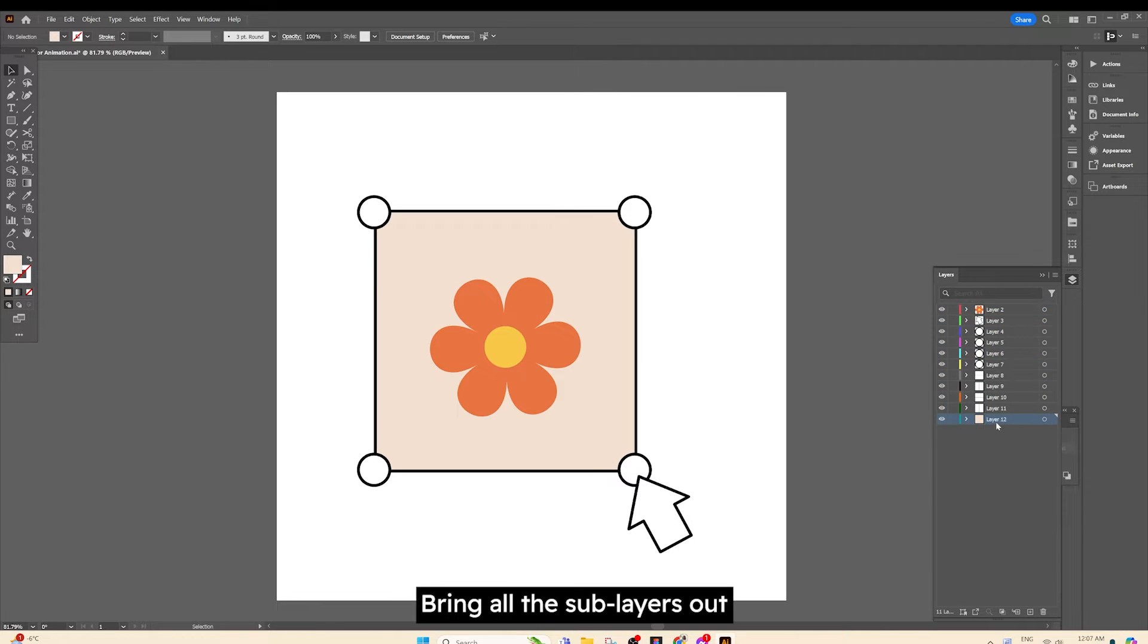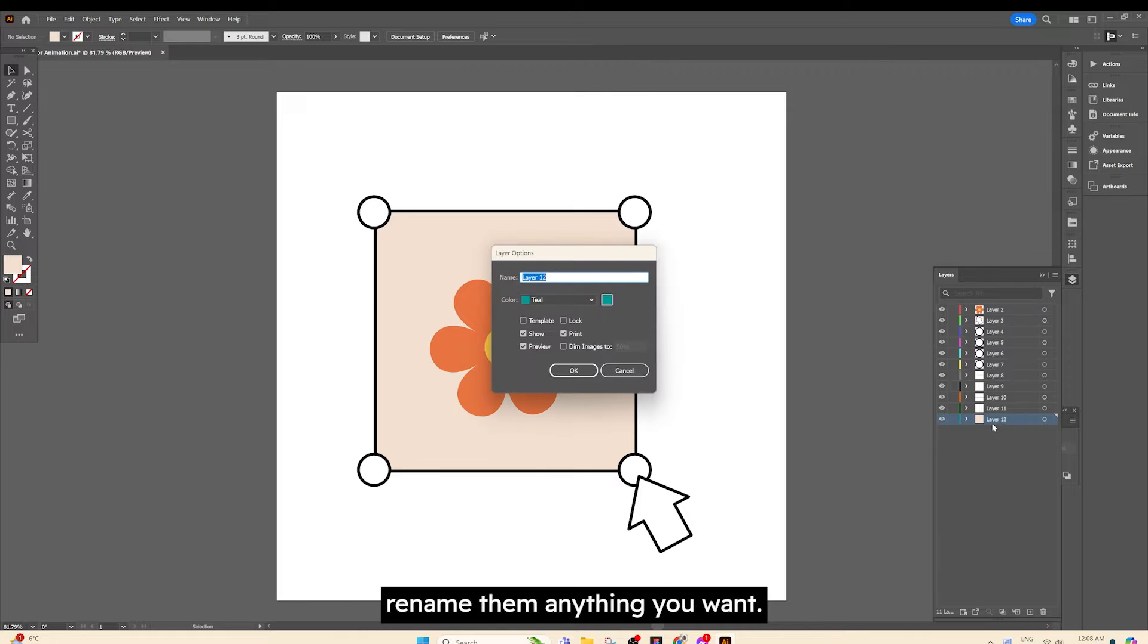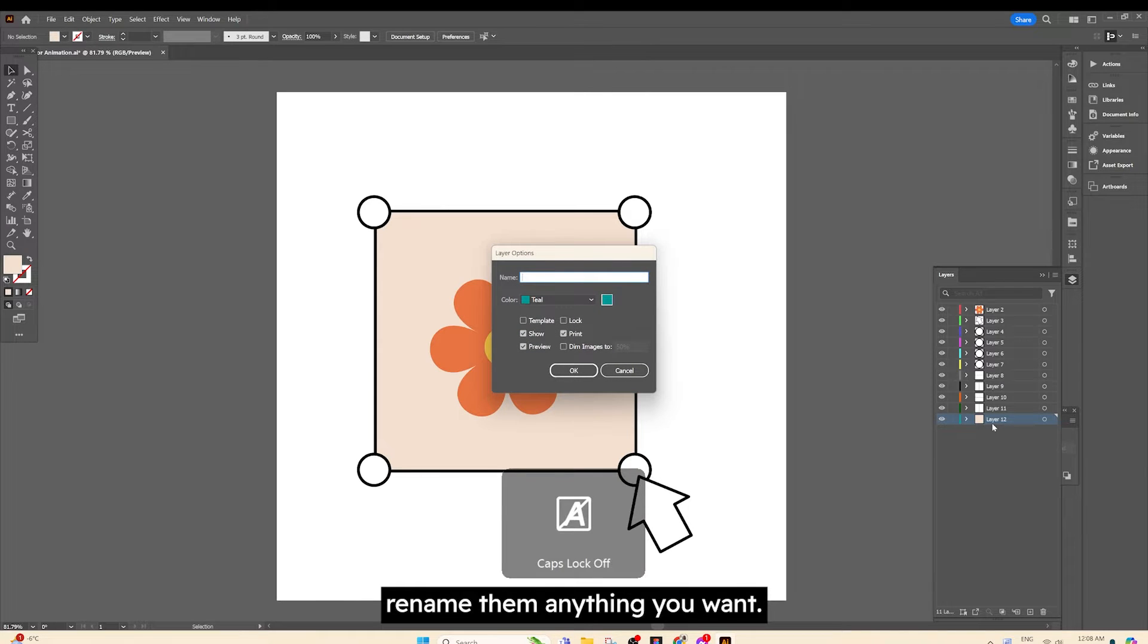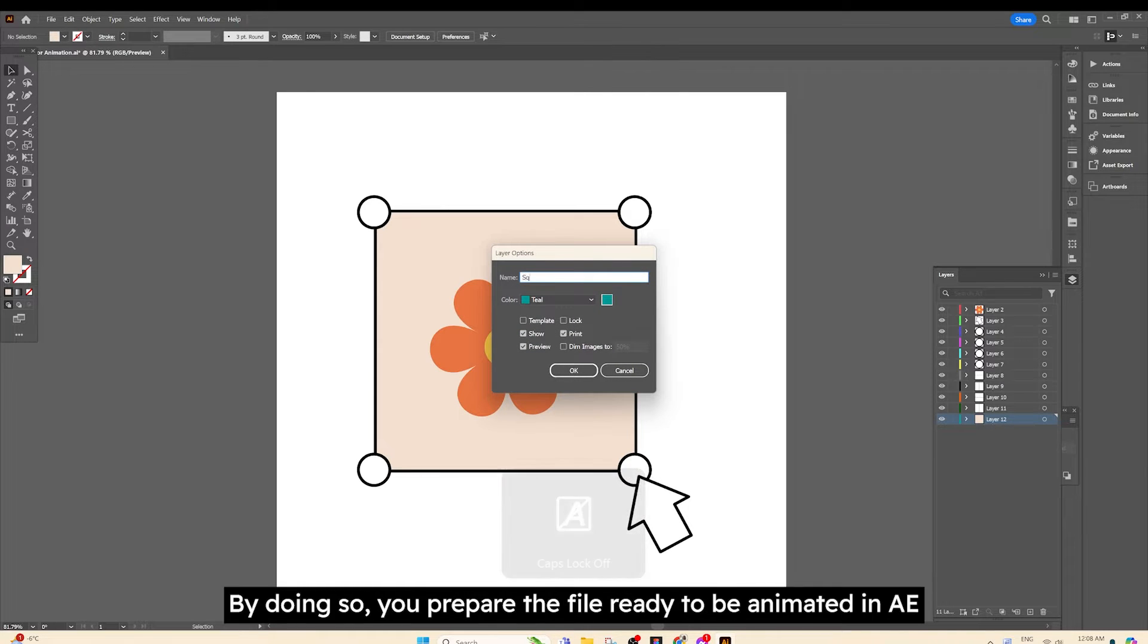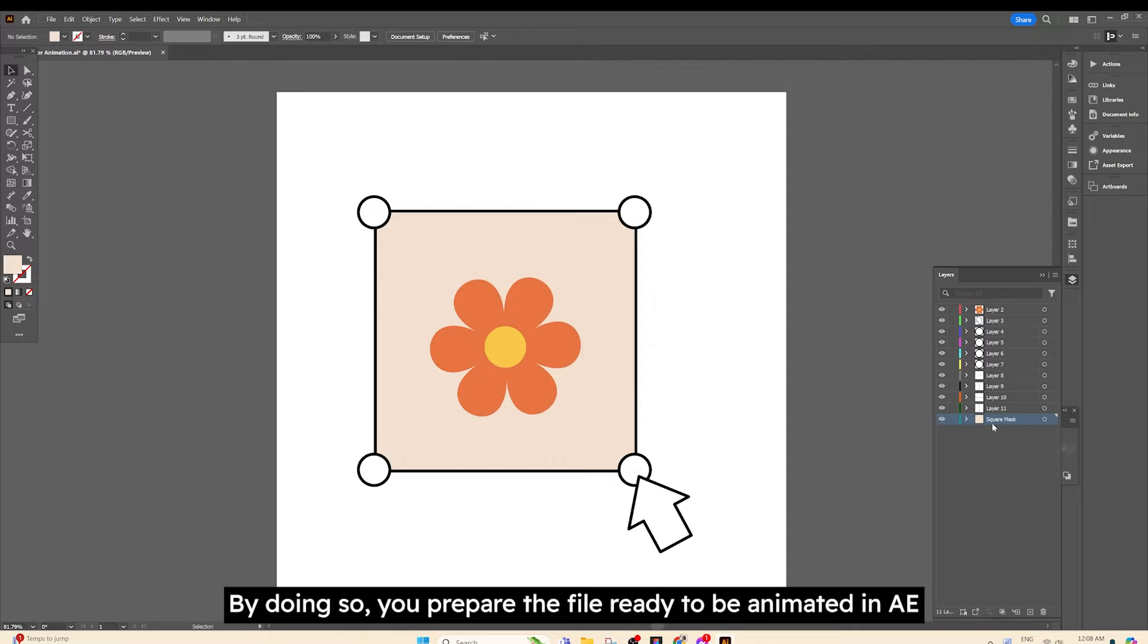Bring all the sub-layers out. Rename them anything you want. By doing so, you'll prepare the file ready to be animated in After Effects.